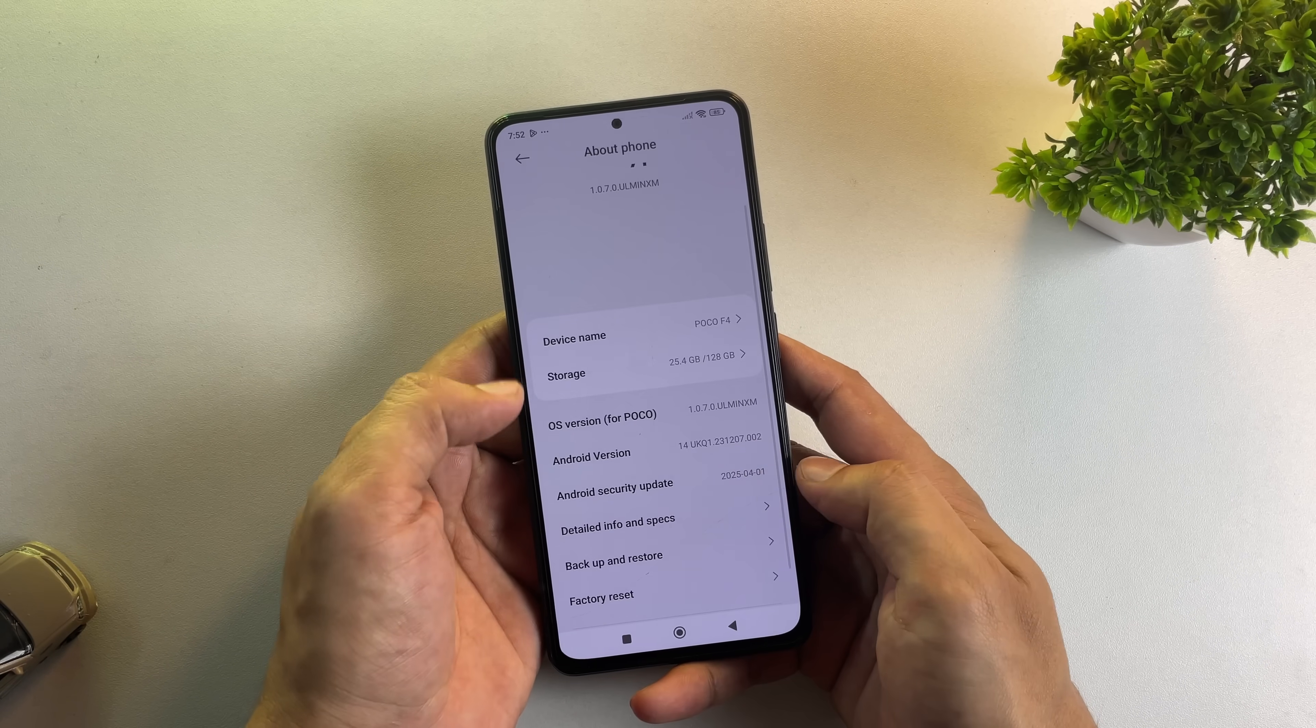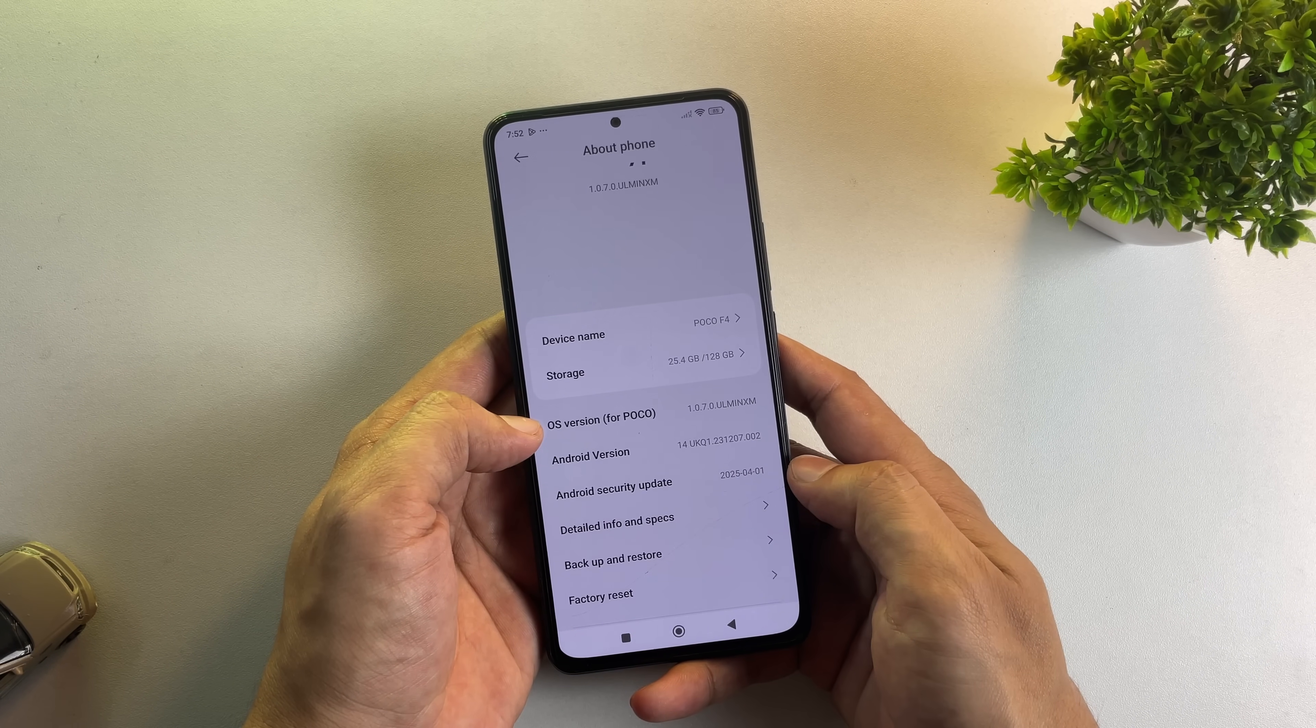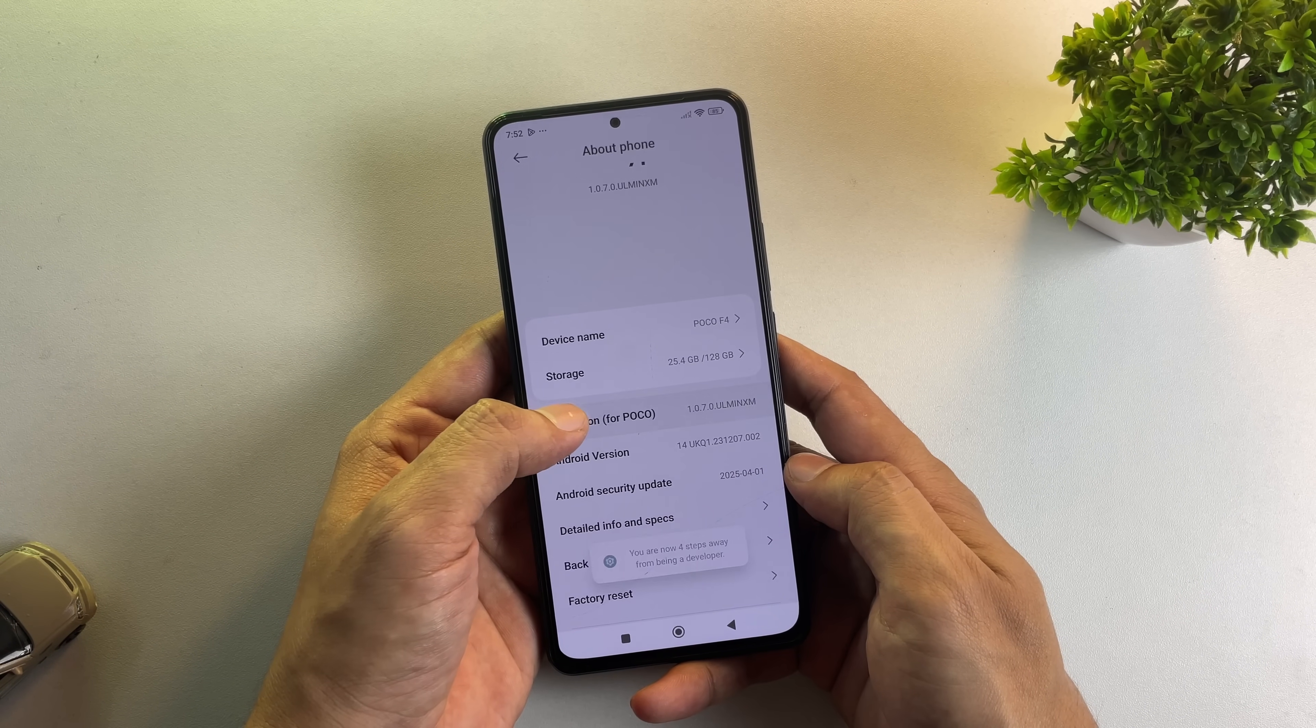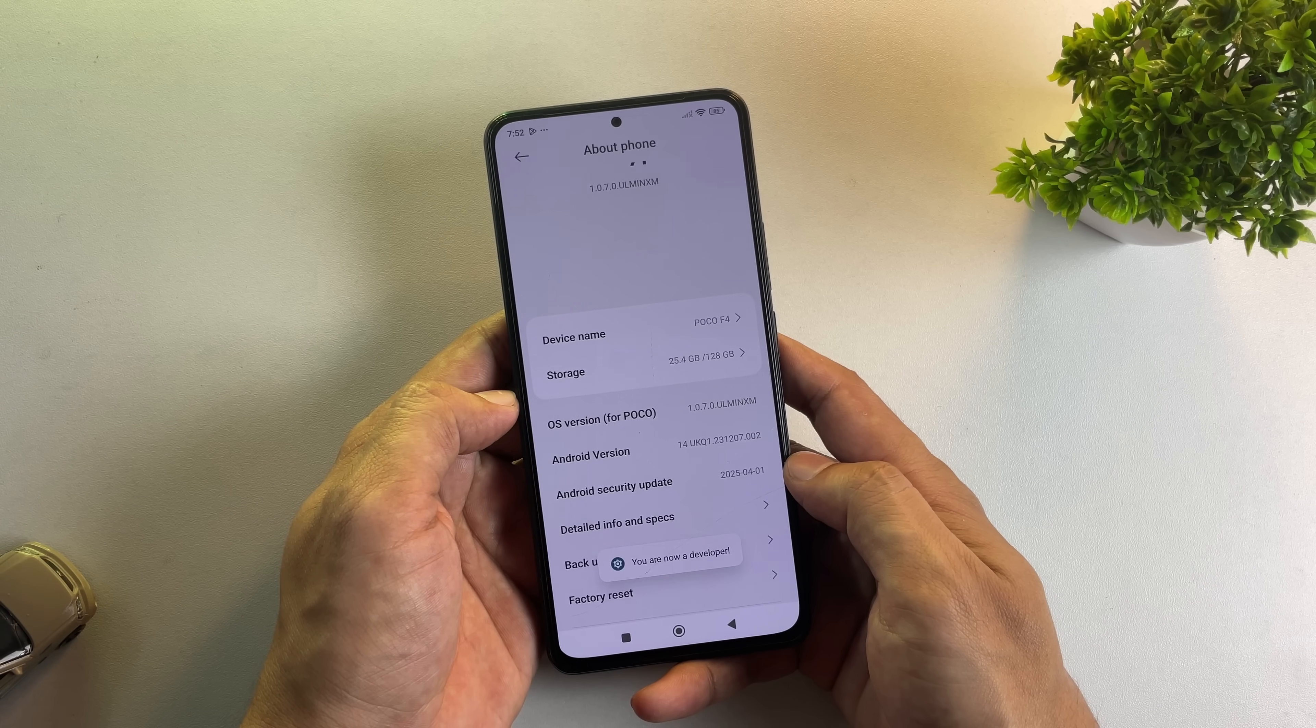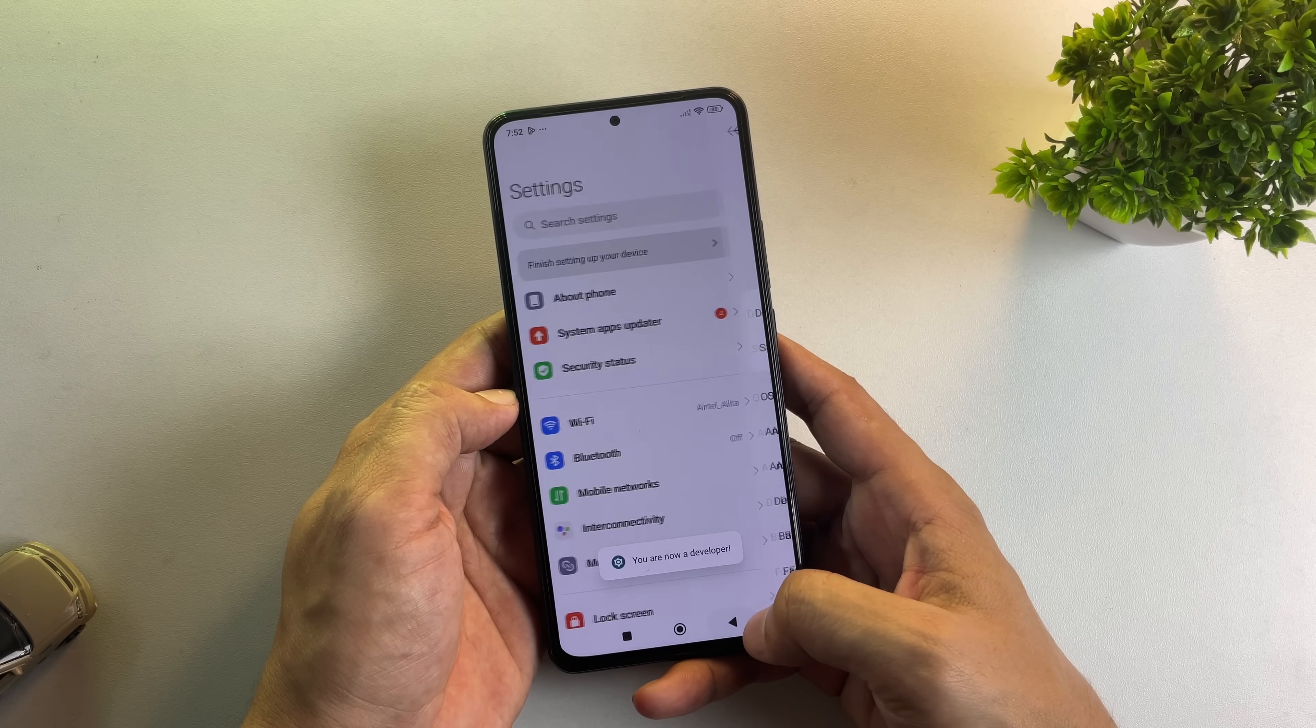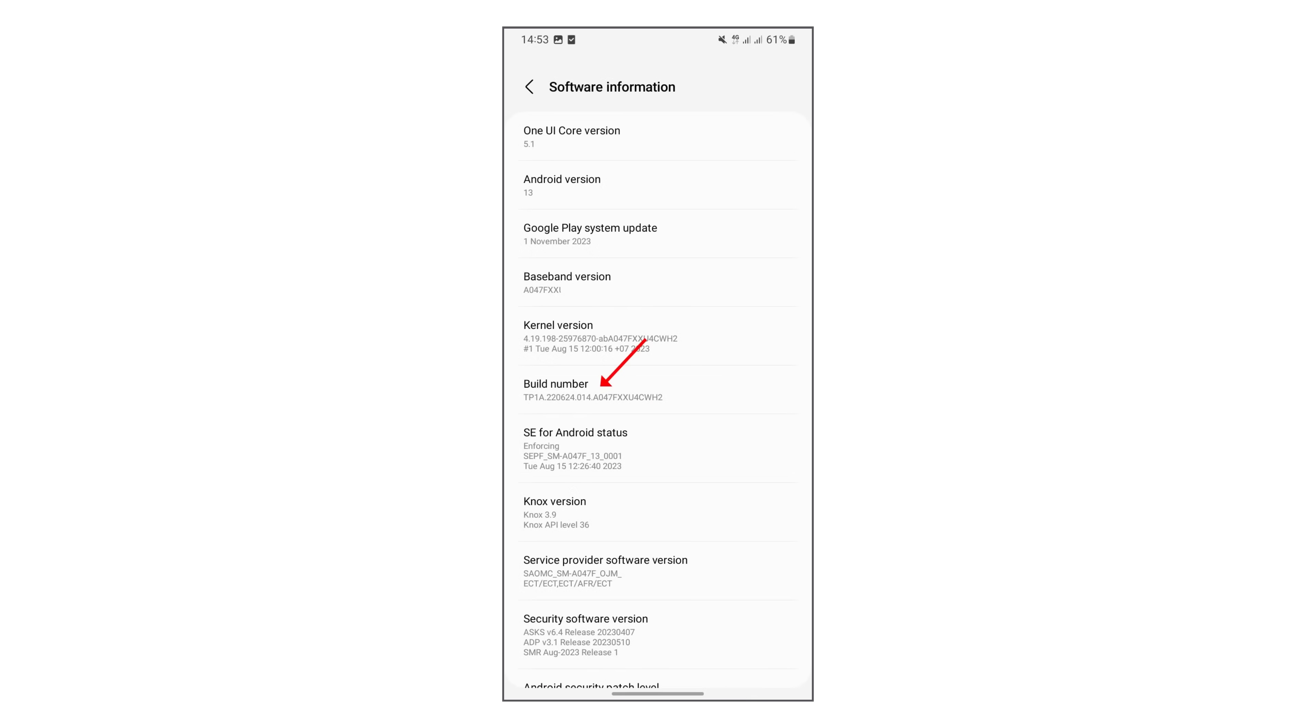The first step to installing Lineage on any device is enabling developer options. On Xiaomi phones, you need to tap the OS version multiple times. On most other brands, you'll tap the build number instead.